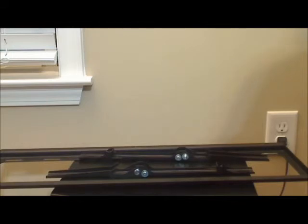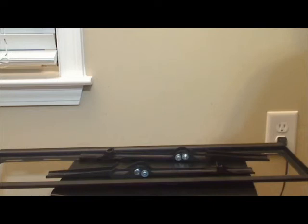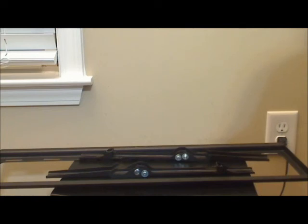Overall, between the two of these mounts, the smaller fixed mount and this larger tilt mount, these are great mounts. Reasonably priced, they come with lifetime warranties, you can't go wrong with these. I give both mounts 5 stars.